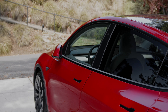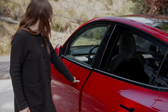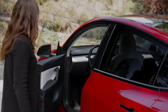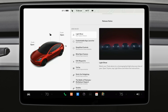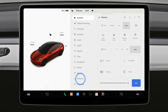When you wake up, you'll step into an even better and more capable Tesla, and you'll be greeted with release notes that walk you through what's new. Access recent release notes at any time by opening Controls and then Software.